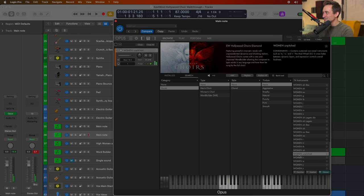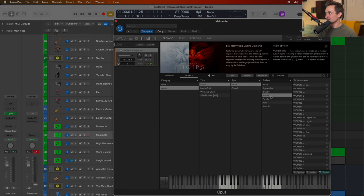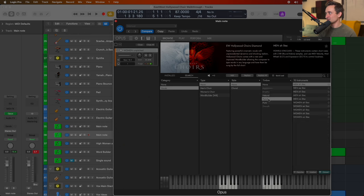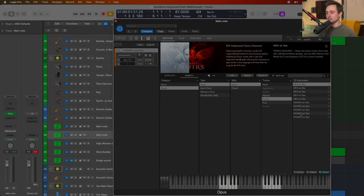So just some cool background sounds that they've got going in there. A lot of these sounds that I've clicked on that I've played with so far, they sound great. You've got a lot of options for which vowel sounds you're working with or which consonants you're working with.